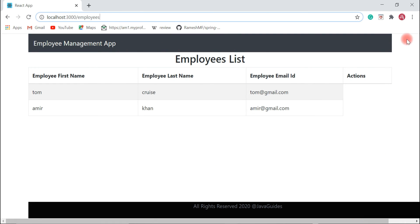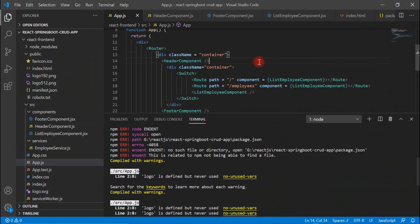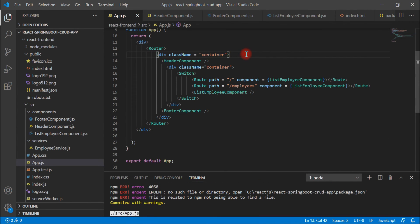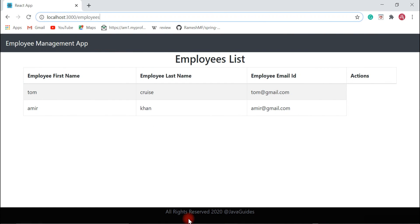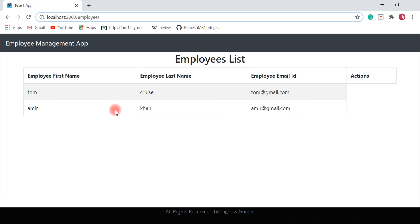Look at the header and footer — there are slight CSS changes needed. Let's go back to VS Code and remove the extra div element. Let's save the file and go back to the browser. Now we'll be able to see the header and footer aligned in a proper format. We have successfully configured routing in our employee management application. Going forward, whatever components we create in the React application, we will configure routes for them and implement other functionality accordingly.